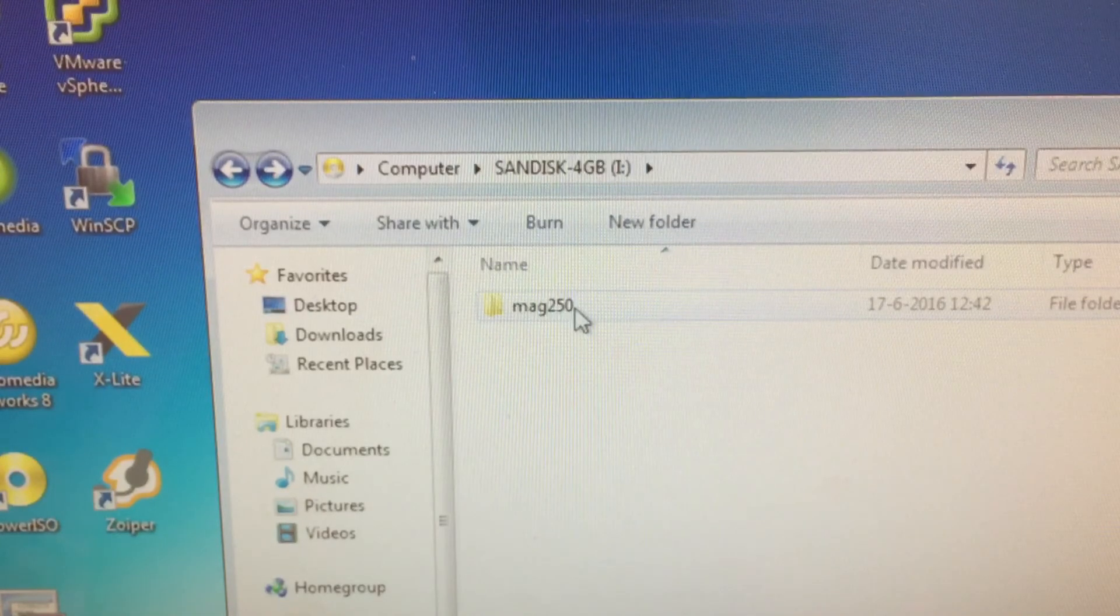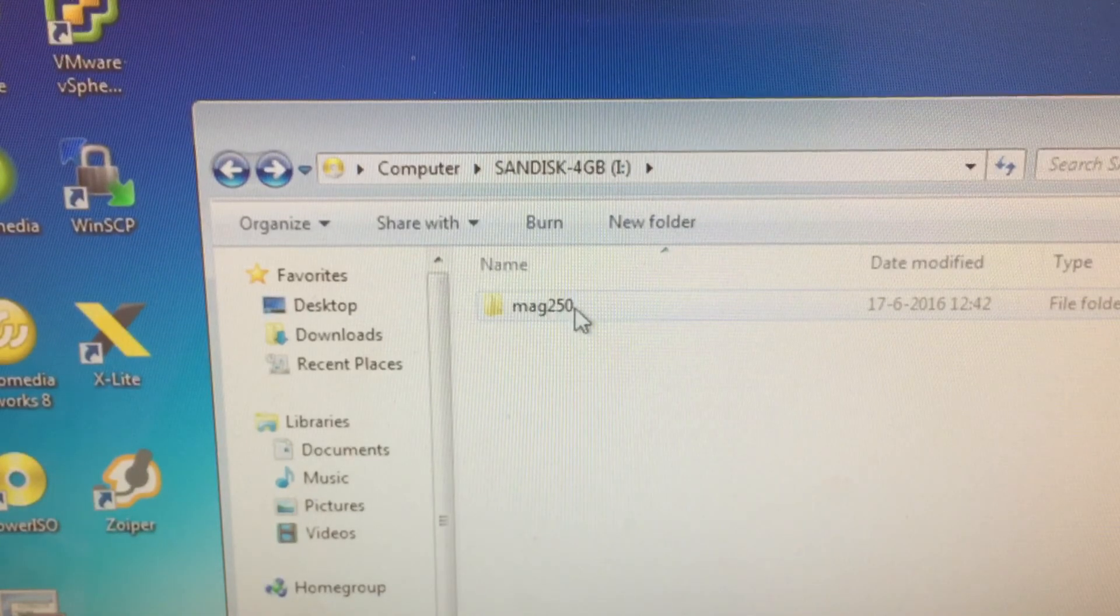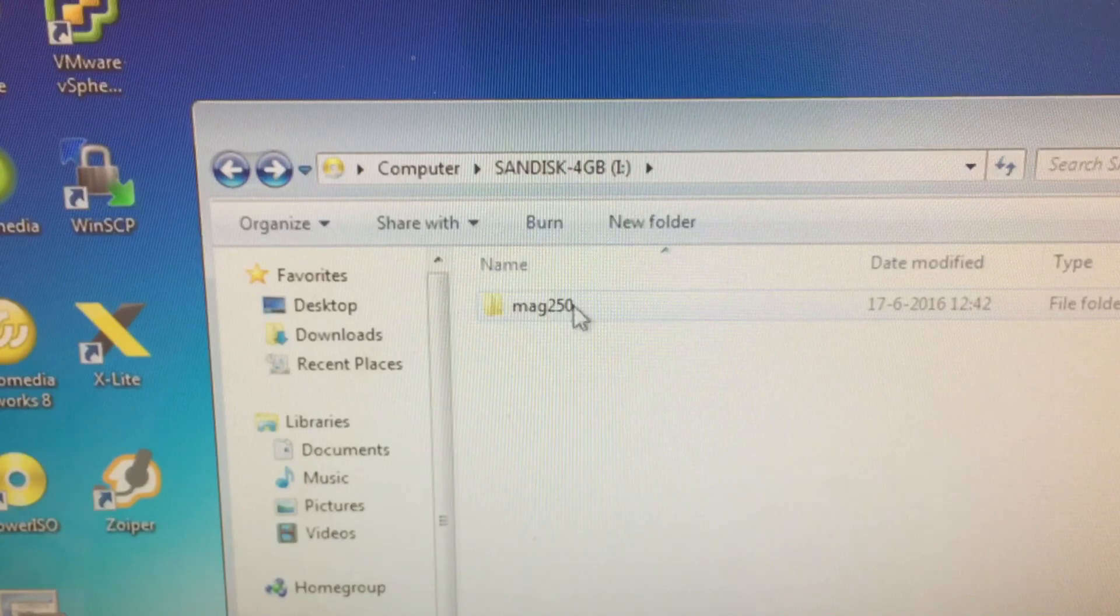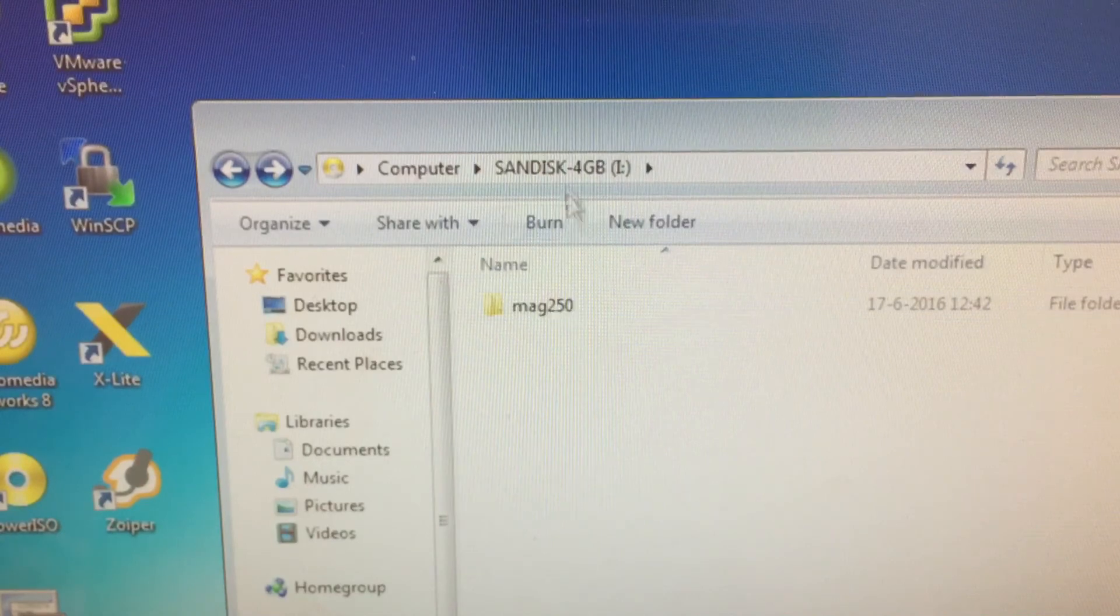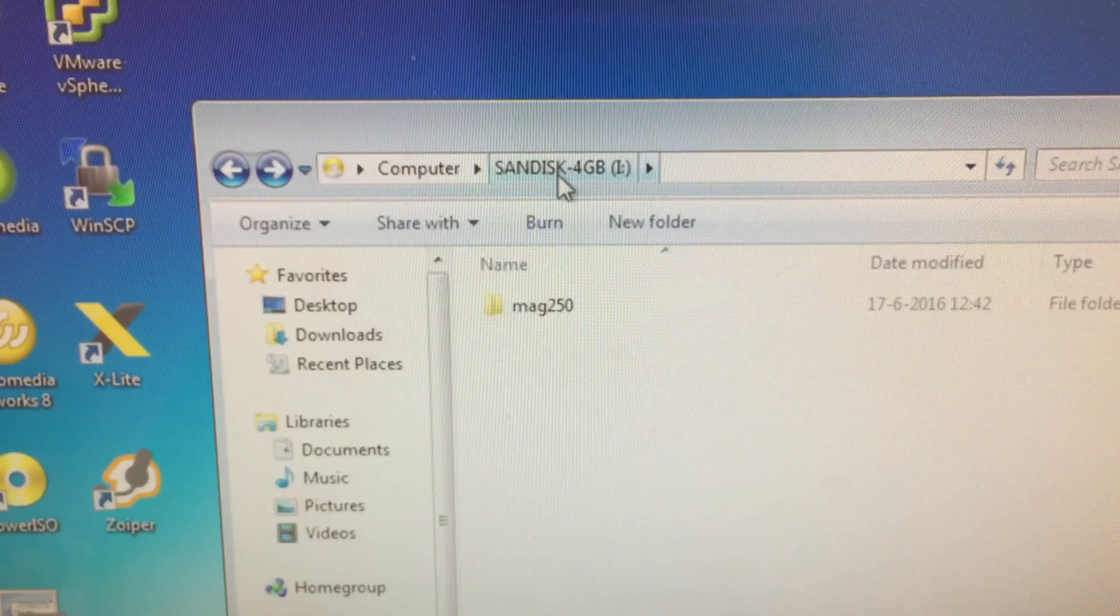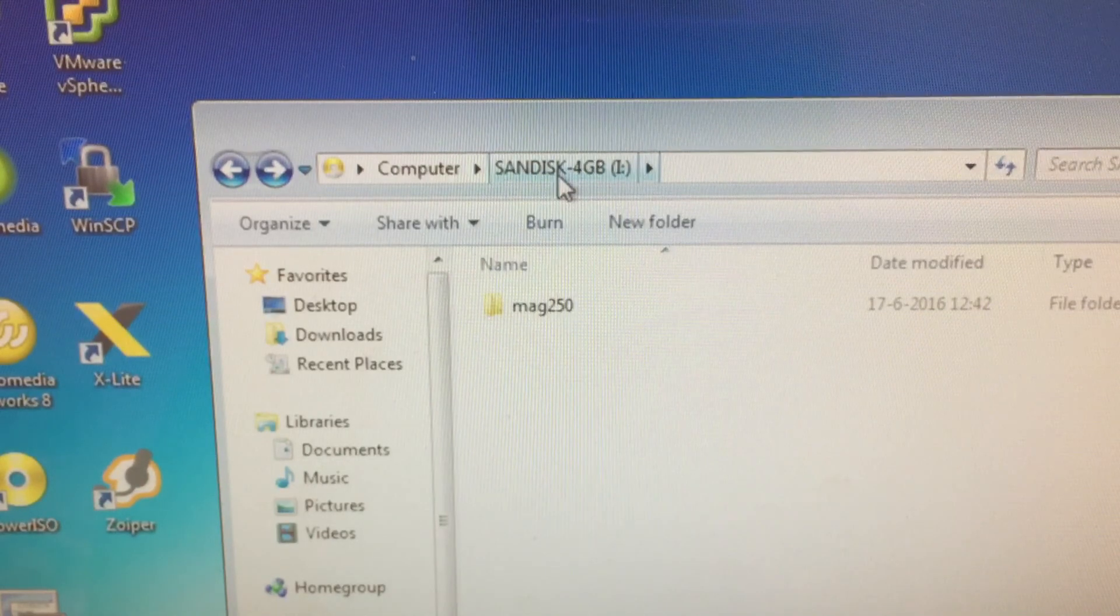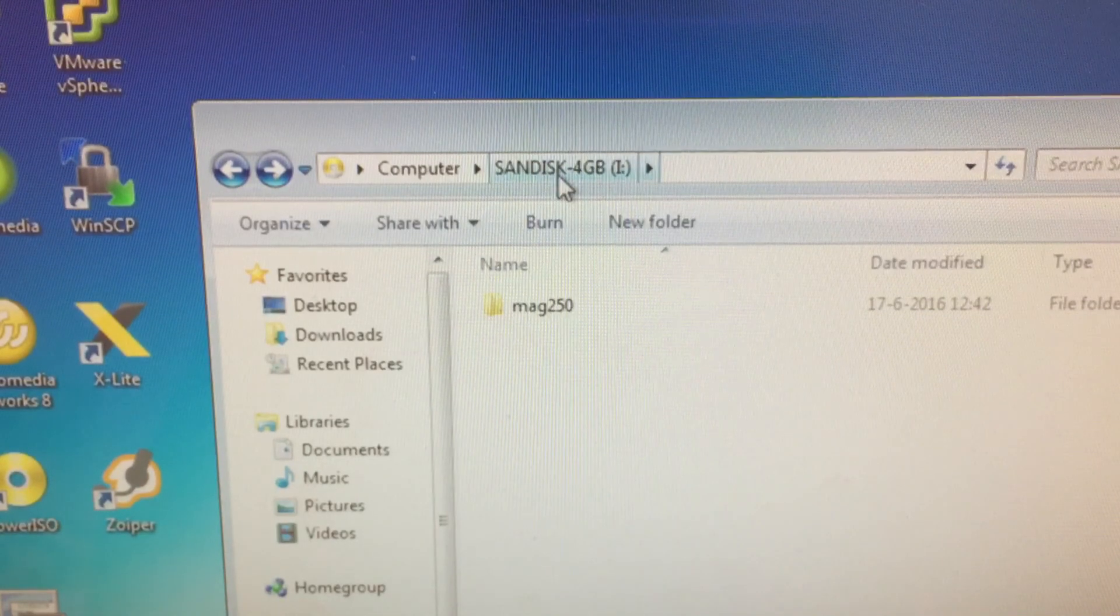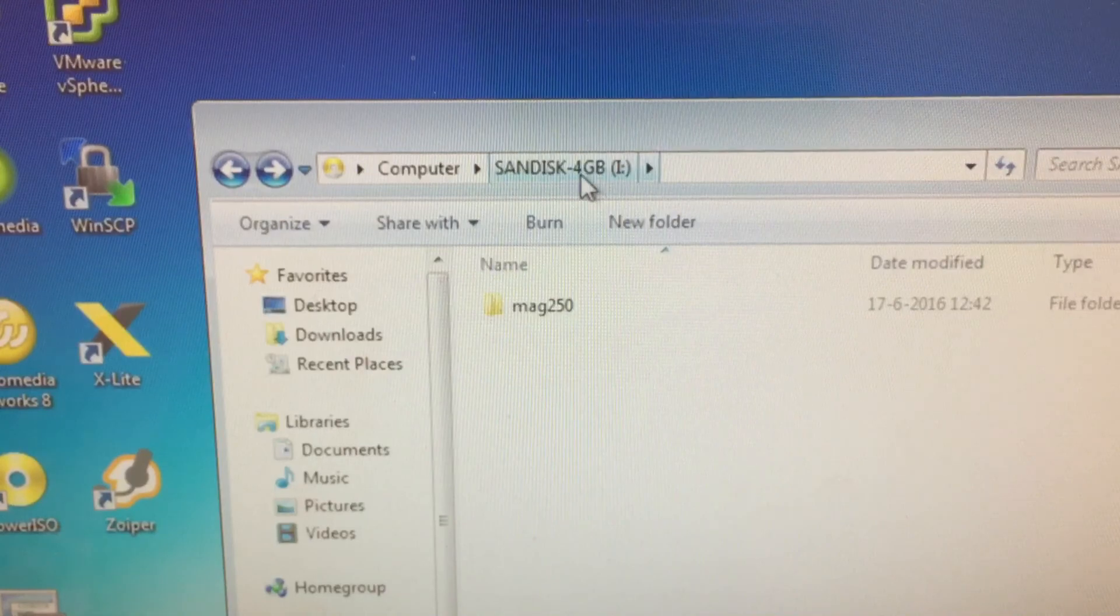In this case it's Mac250, so your USB is done. Now we have to connect this USB on the back side of the Mac box.